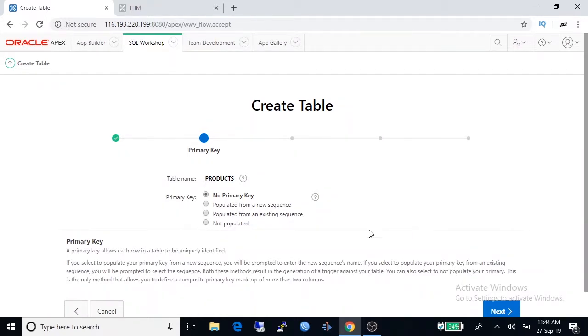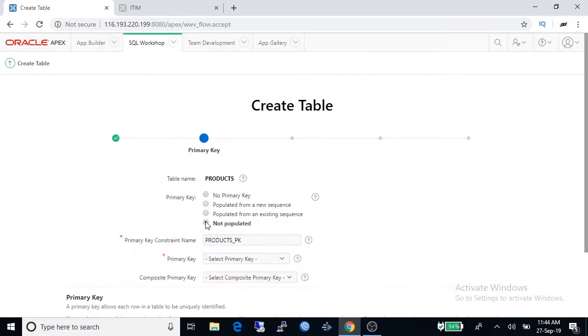Select not populated. We are going to create a primary key that will not generate sequential value. Type in a name for primary key constraint name, we are keeping it.